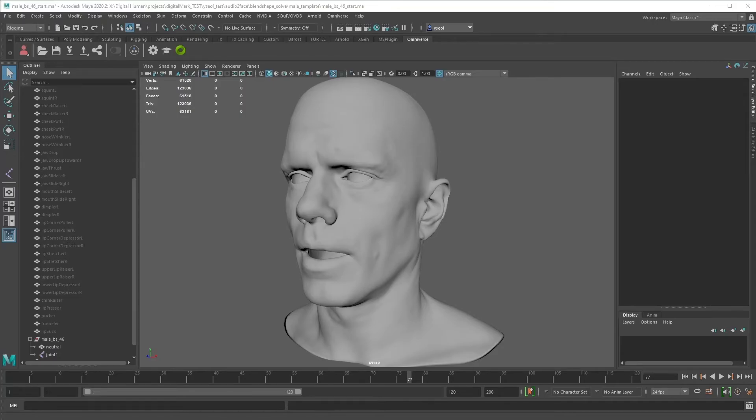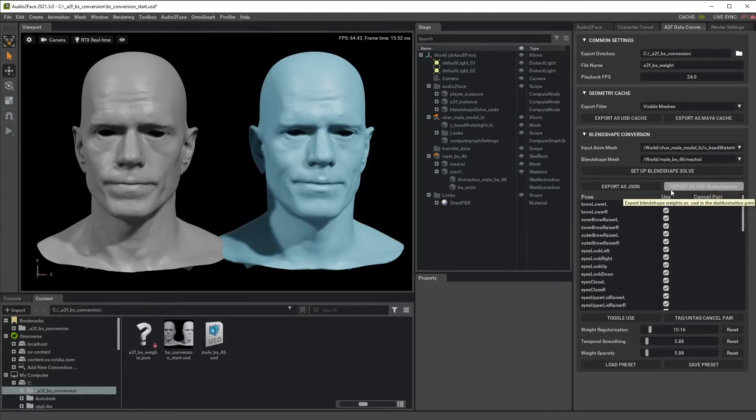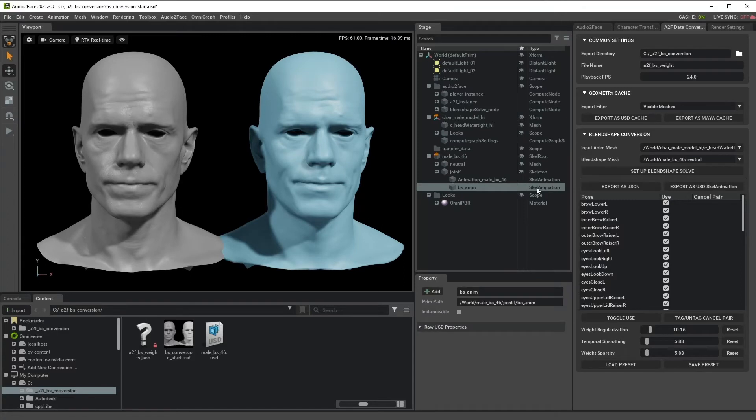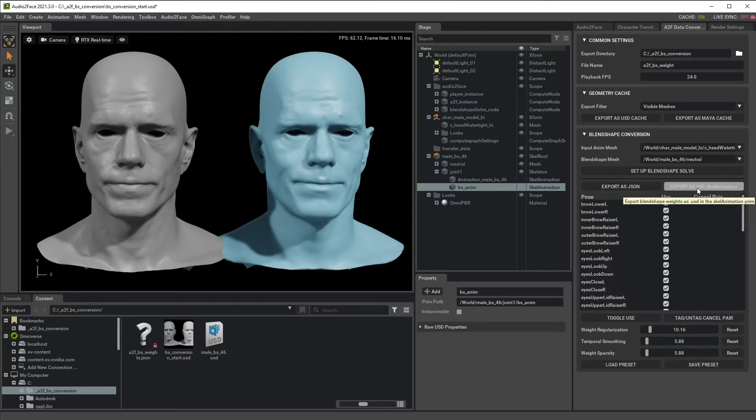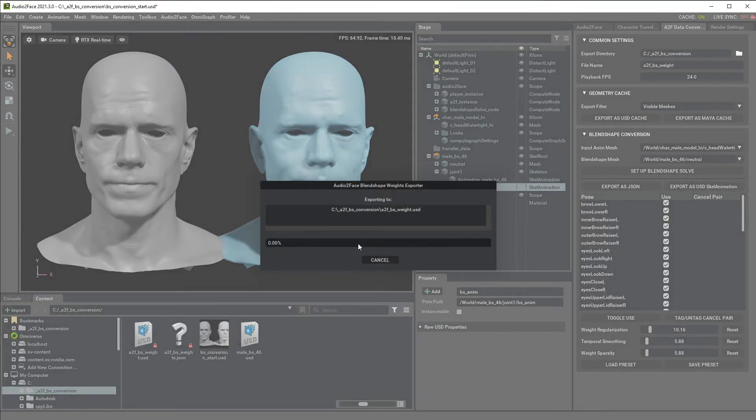Let's go back to audio interface and explore this second option export as a USD scale animation. As it says, it exports another scale animation node that has a Blendshape weight as a time sample data. So let's try it. Click this and export.